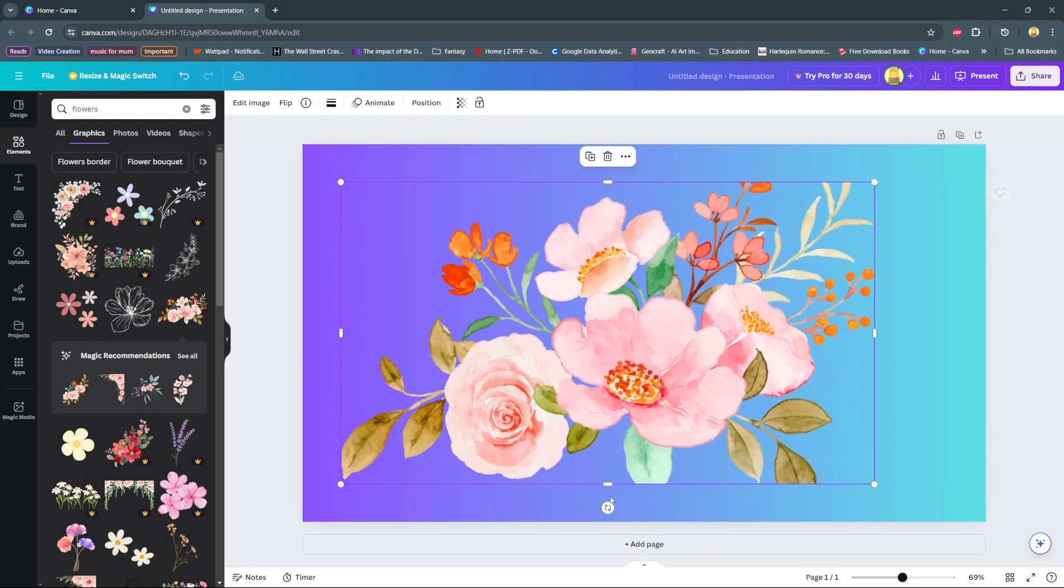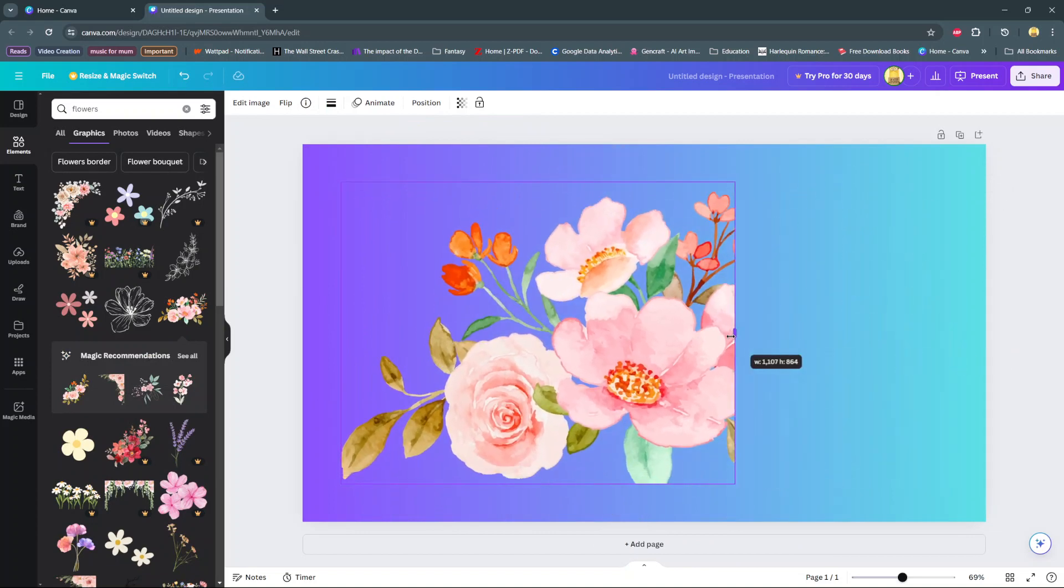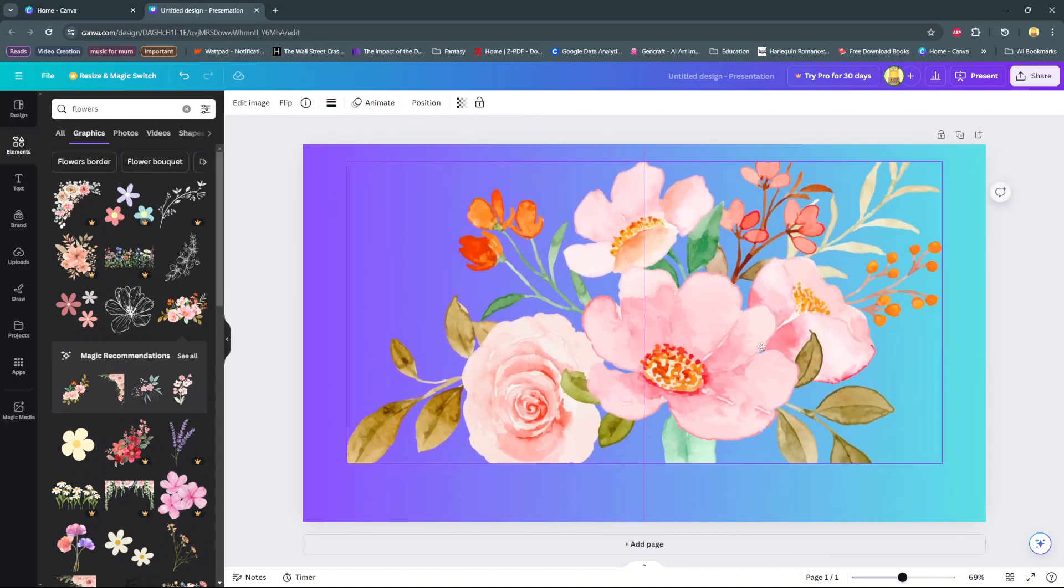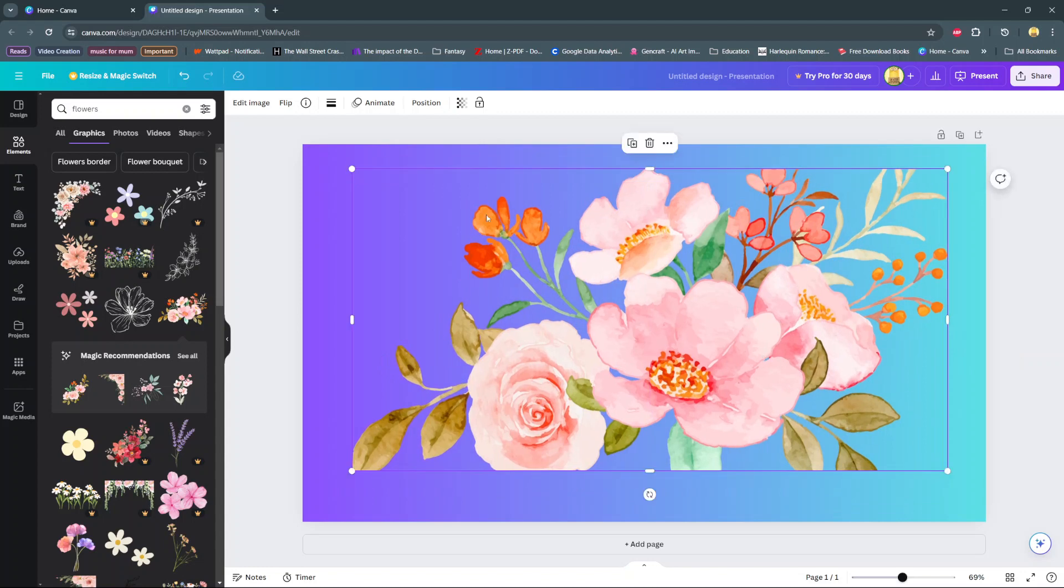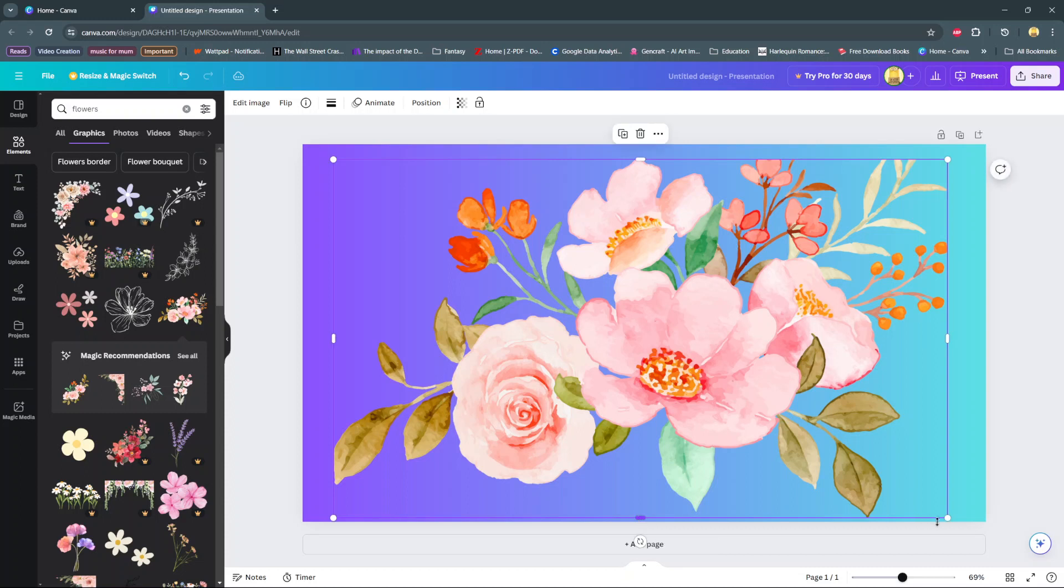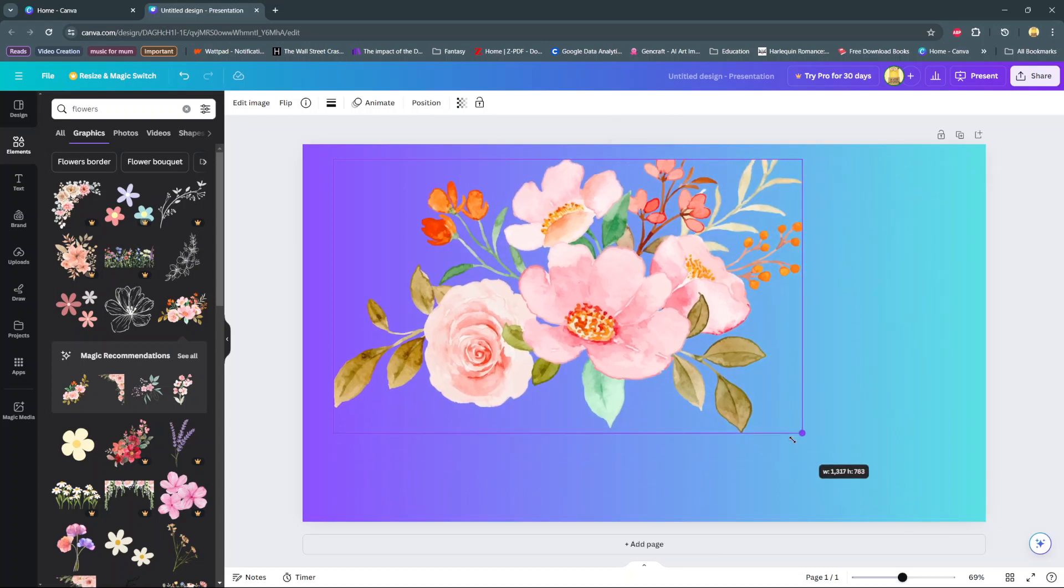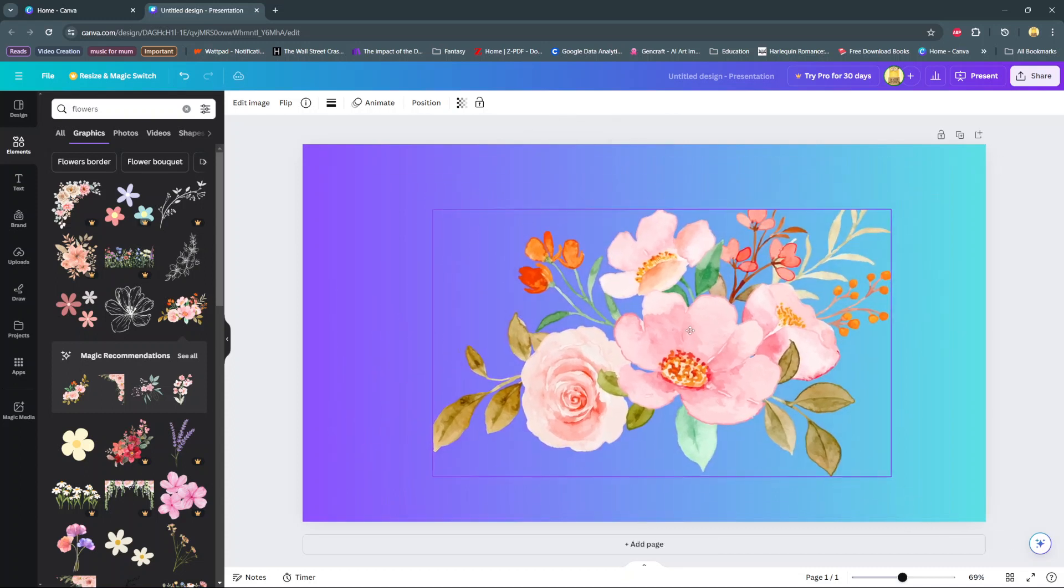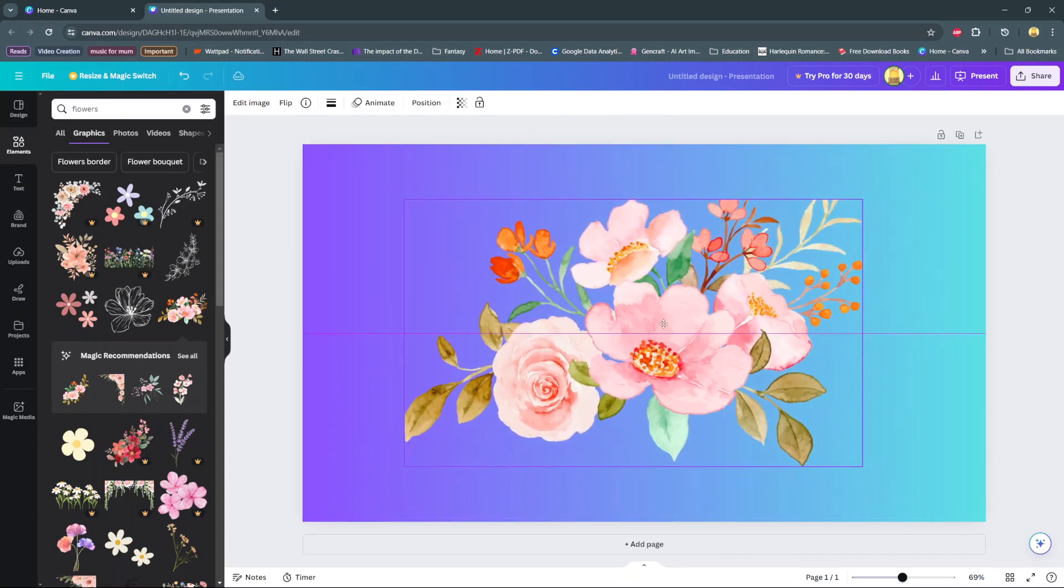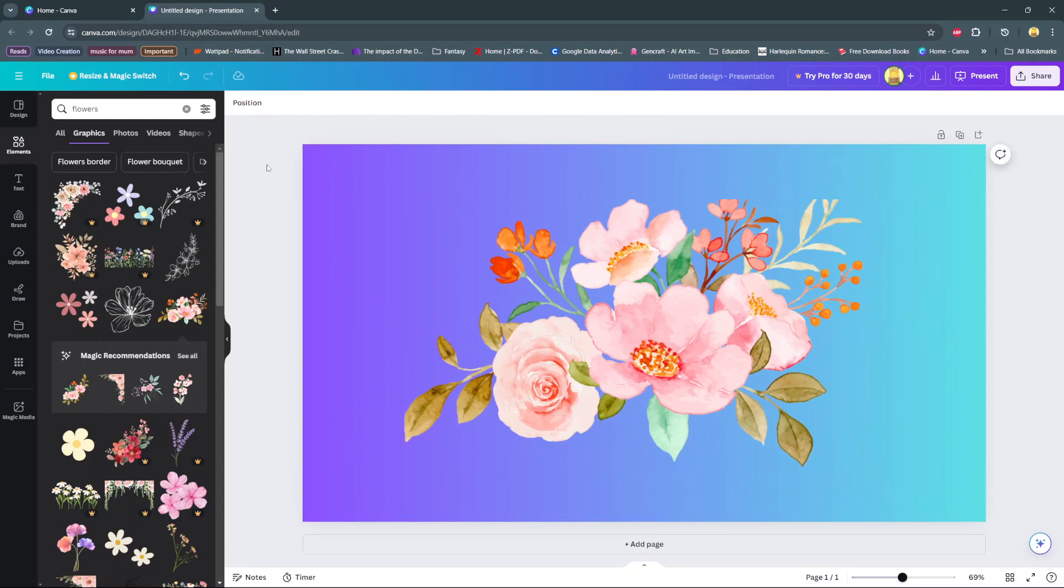From here, you can now add the text. Ensure that the flowers go underneath the text. Then go to Text, add text, and type whatever it is you want right there.